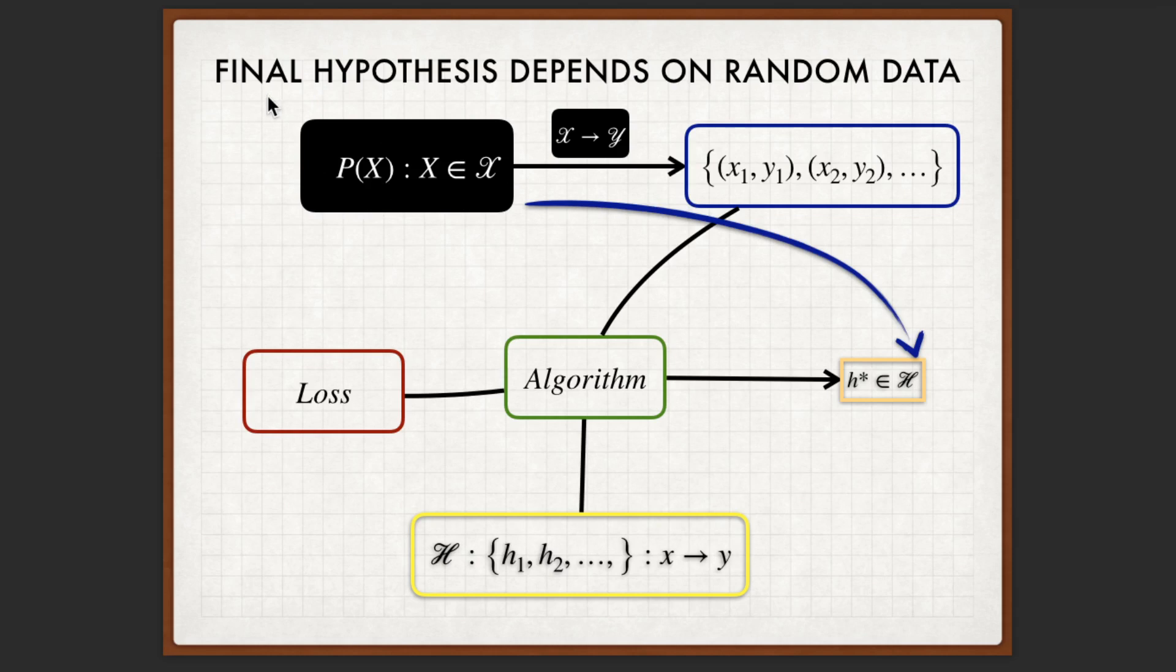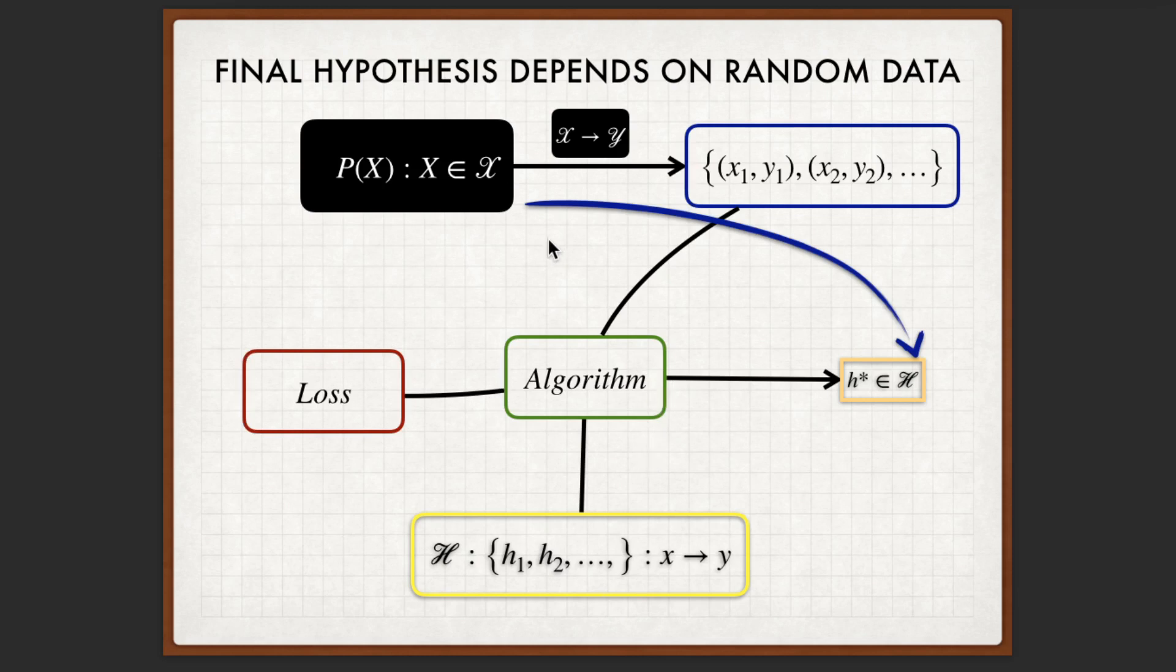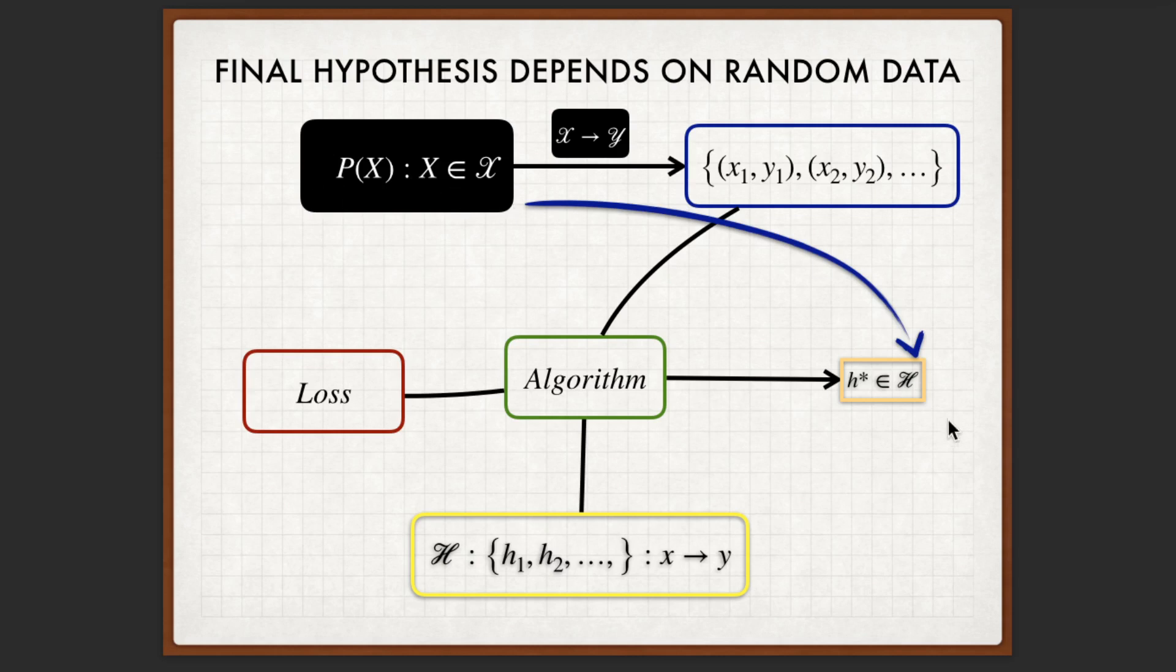Note that this is the irreducible randomness. You can have fixed hypothesis family, you can have some deterministic loss function, you can have some deterministic algorithm with some prescribed initialization process. But the one factor we do not have any control is the generating process of the training dataset with respect to the data distribution. So this final hypothesis is random, ultimately because the dataset is random.